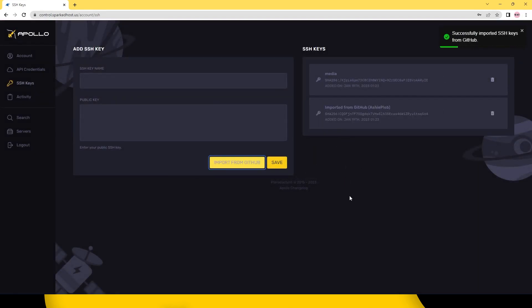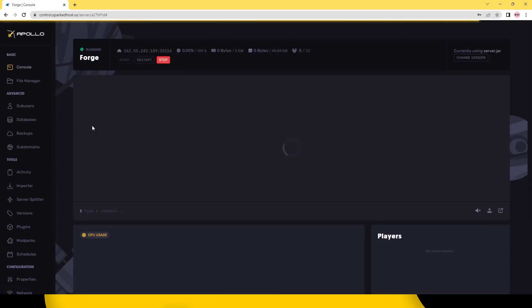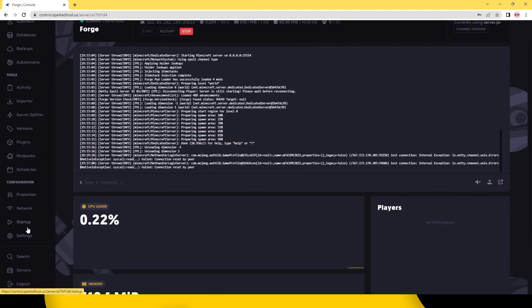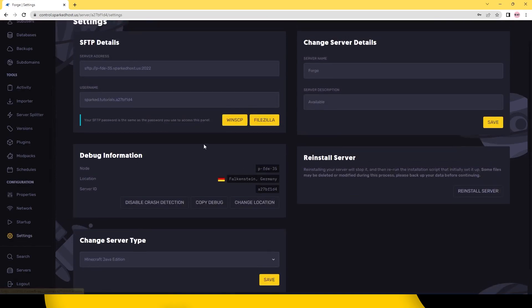Now click on the server you'd like to SFTP to. On the left hand side click settings. You should see all the SFTP details.